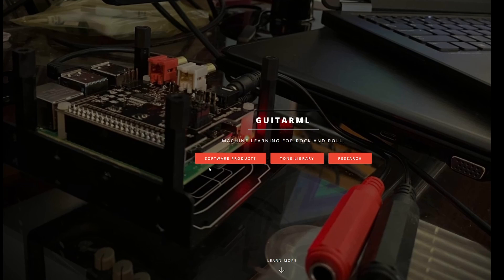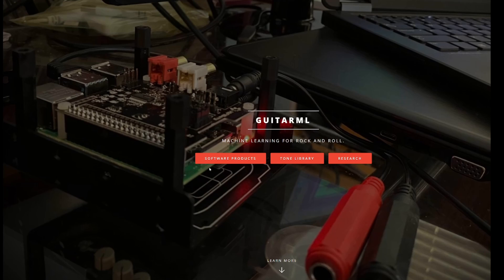You might have heard of all the new things coming up, newer DSP plugins, the tonex from IK Multimedia. But there is something else, there is an open source project called GuitarML, machine learning for rock and roll.